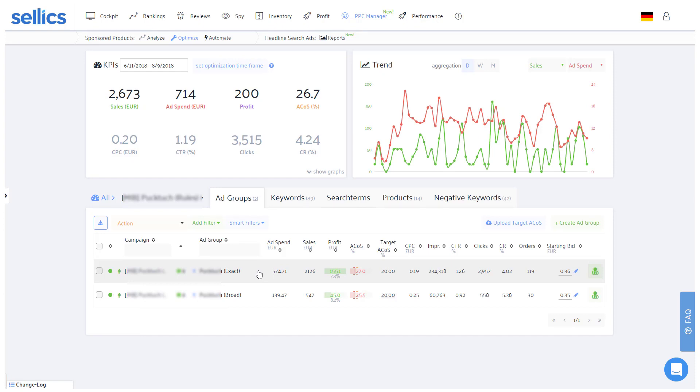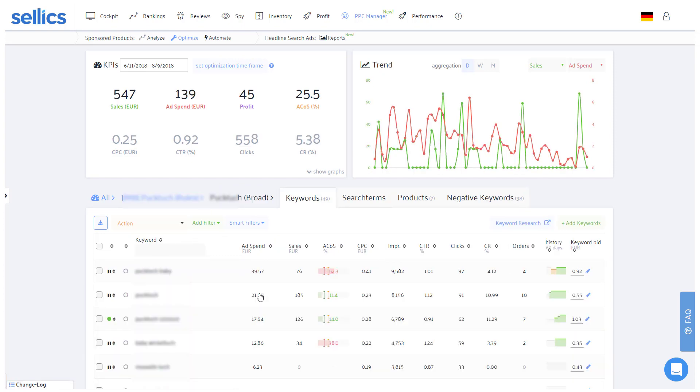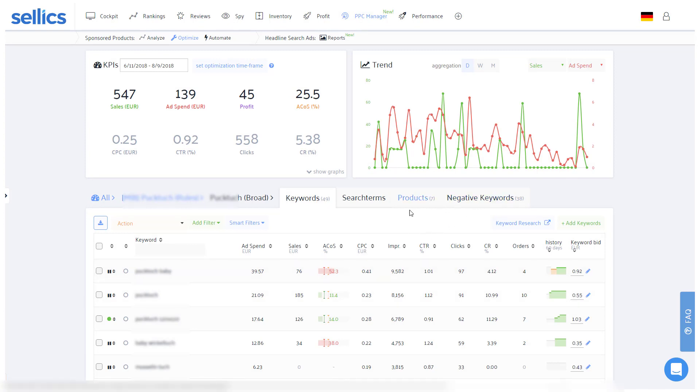As with the automatic campaigns, you'll also want to tag those keywords as negative exact in any broad or phrase ad groups. This way each keyword is only promoted via one ad group, which makes for a better organization and easier performance analysis later on.